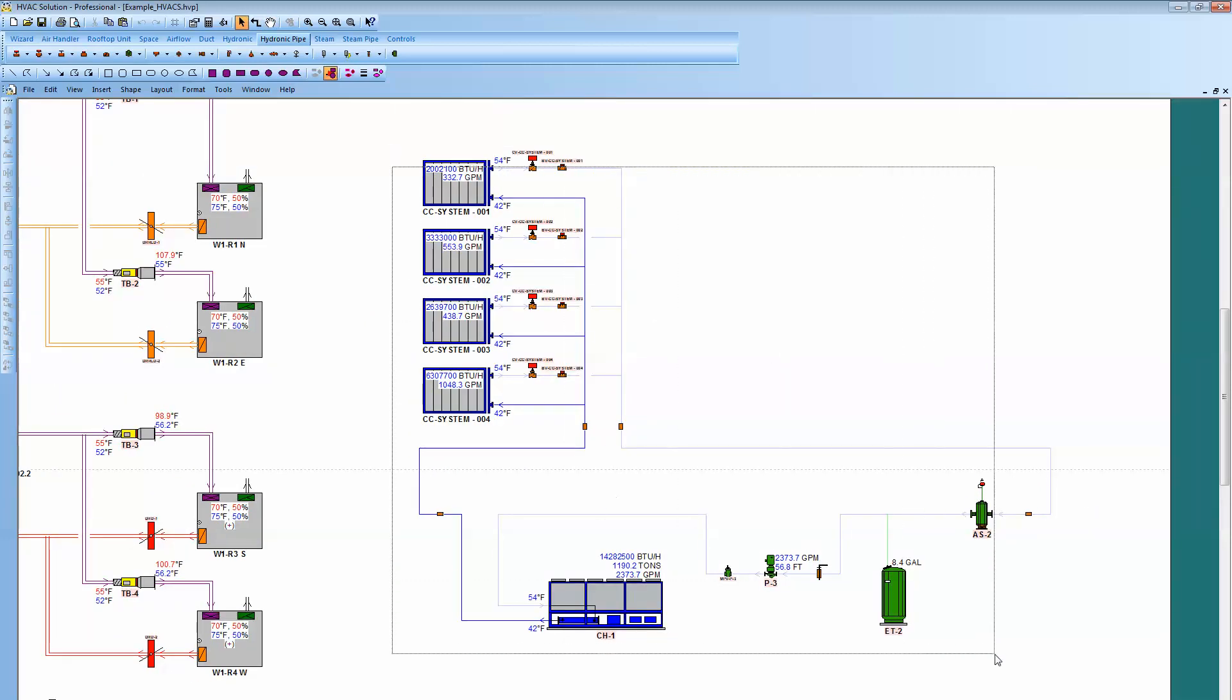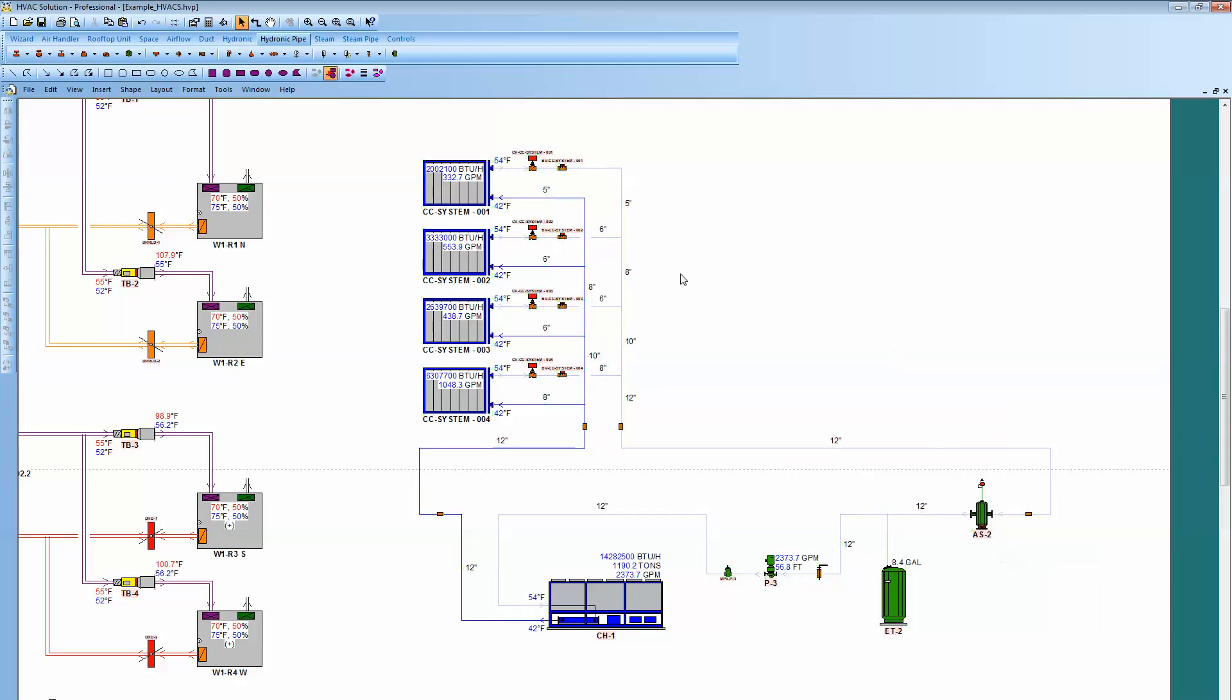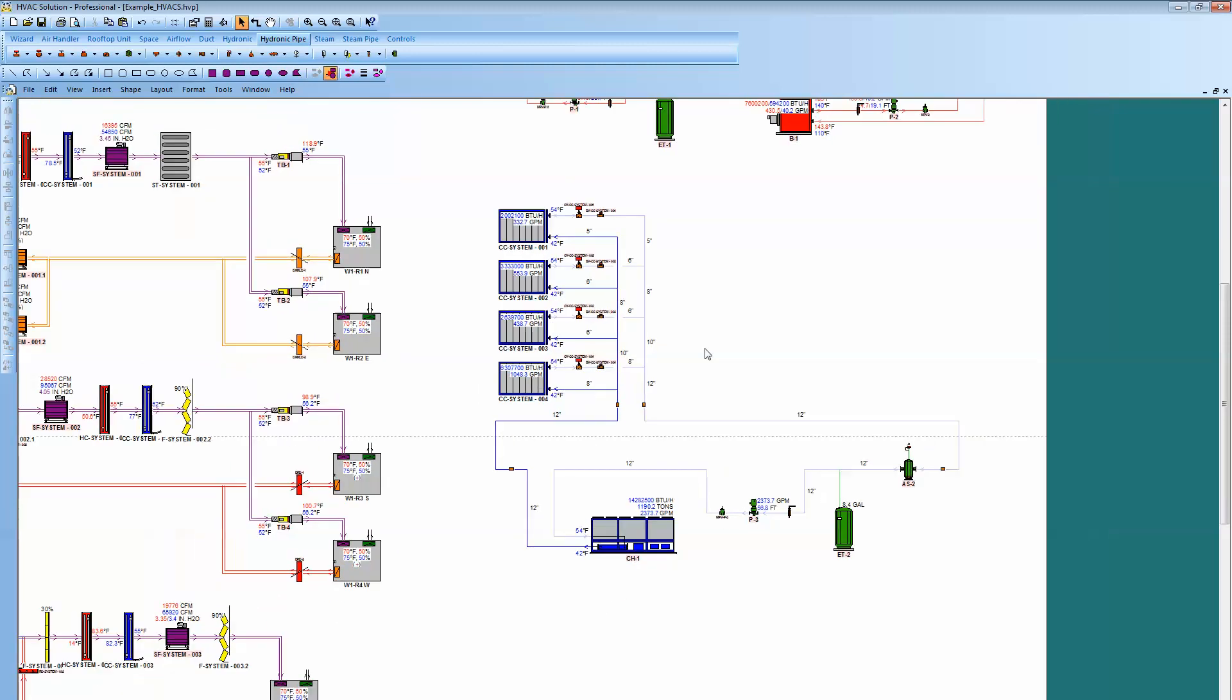Obviously, I can draw a box across, right click on the mouse, and then come in and start looking at diameters of pipes, flow temperatures, and start looking at the whole system.